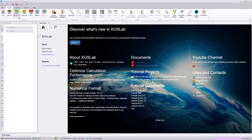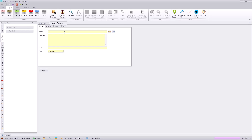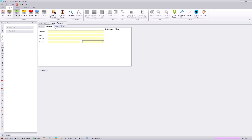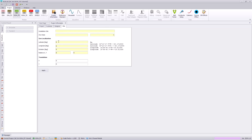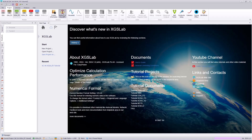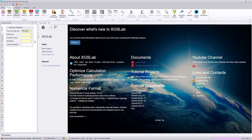To start, we will create a project in XGSA FD and select project information. This is where we can enter the name or a general description of our project, as well as customer information, designer, and the site information that can be used to export results and your model to Google Earth. Next we will set our reference standard, which will be the EN 50522, which can be applied for touch and step voltages under fault conditions. Then we will set our frequency, which in this instance will be 50 Hertz.